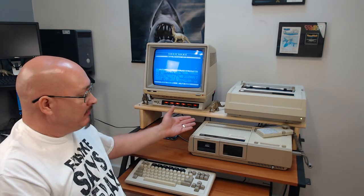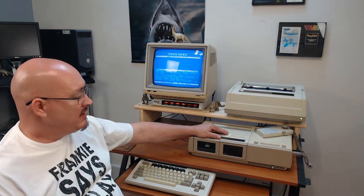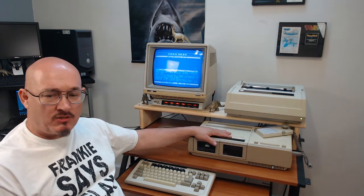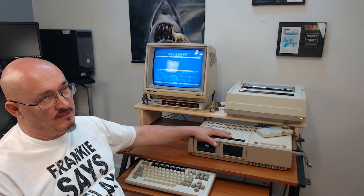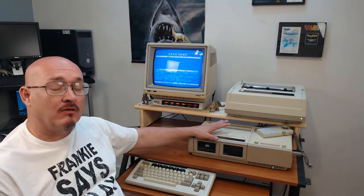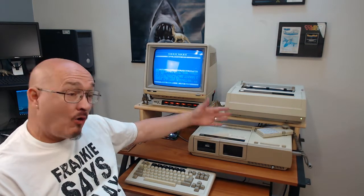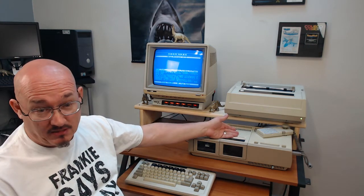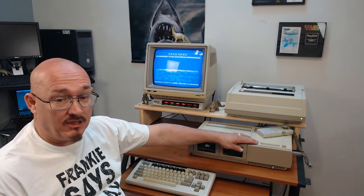Hi everybody. The Coleco Adam came with 64K of memory. It has an 8-bit processor in it. It can mostly address 64K or 65,535 characters. Or if you believe the marketing hype, it had 80K because they included the 16K of RAM in the video processor.